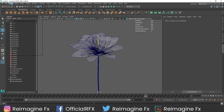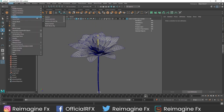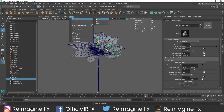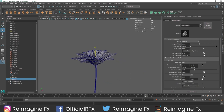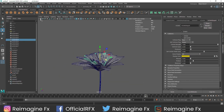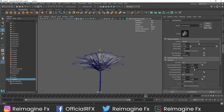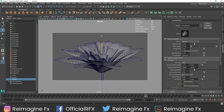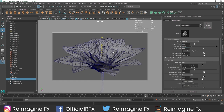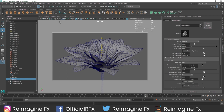Now let's quickly set up our camera. I am going to select my camera and set the focal length to 80. Once that is done, you can set your angle however you want. I am going to quickly lock my camera. Now it's time for the shading.